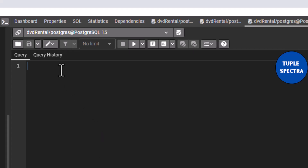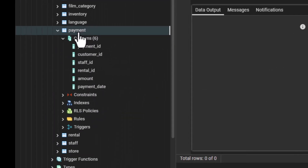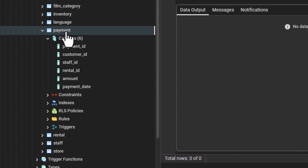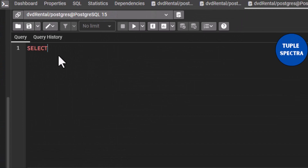Let us assume that you have been asked — remember also that we are still using our DVD rental database tables. Let us assume that you have been asked to find the customer ID of the customers who spent a total amount less than $40. In that case, the table we are going to be considering is the payment table, which is part of our DVD rental database. So let us write a SELECT star statement for that first.